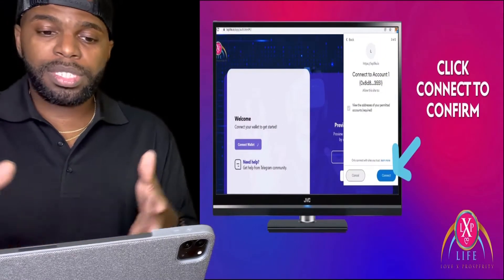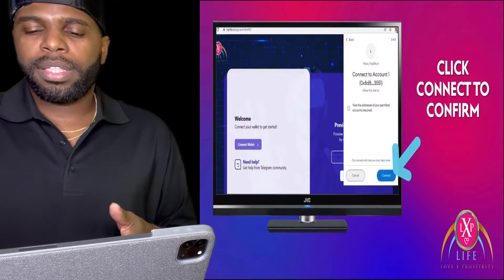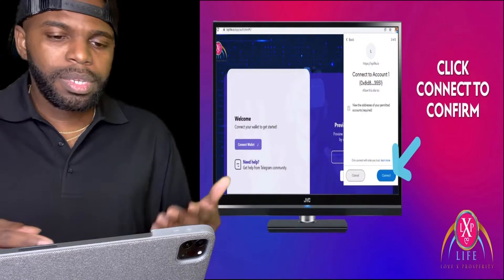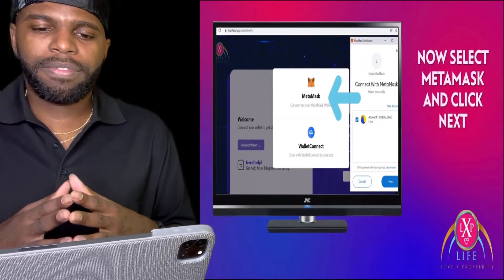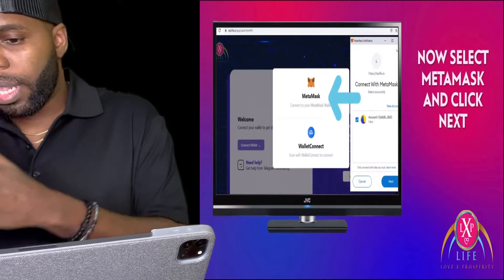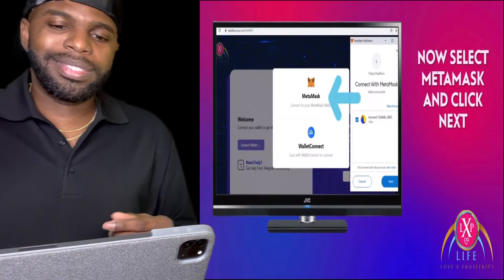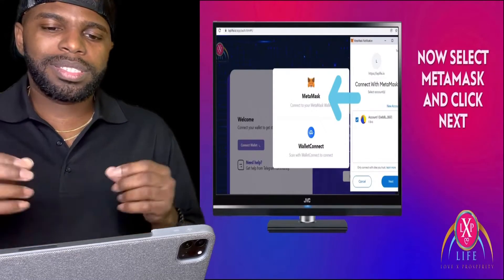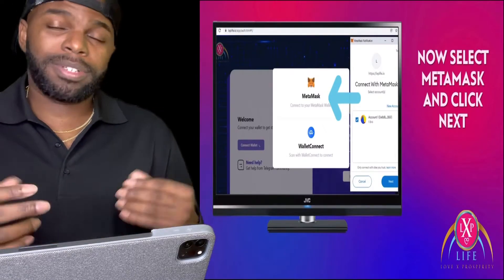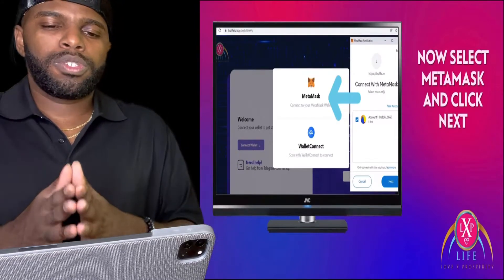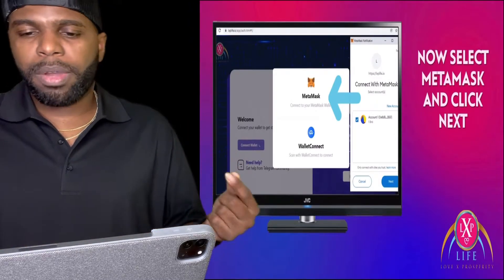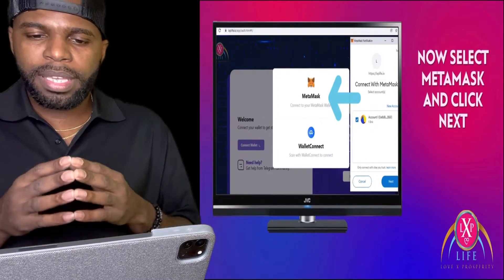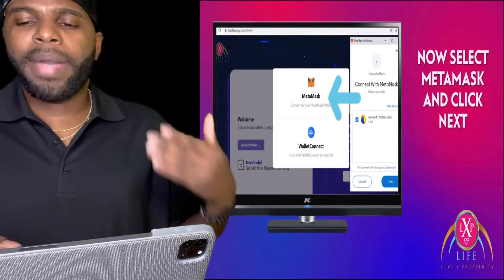As you can see in this demonstration, a popup will appear — just click Connect and confirm everything. Select MetaMask and click Next. Make sure you select MetaMask, not Wallet Connect, because we're using MetaMask to participate in Love X Prosperity. When it comes to signing up, you are buying your first level. Please ensure to have enough funds plus extra for gas fees.